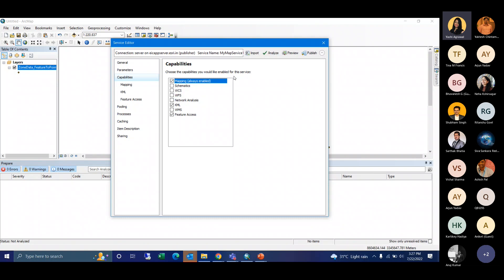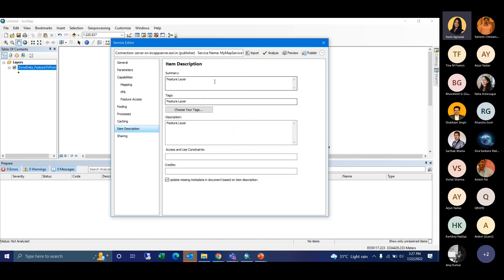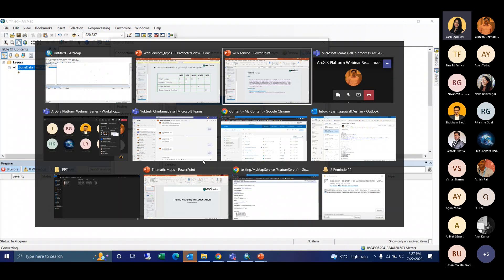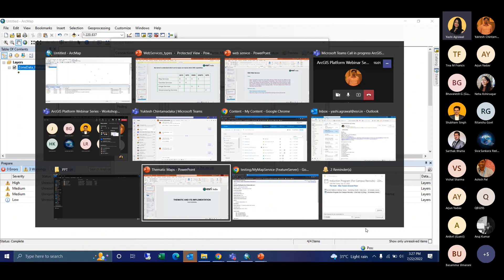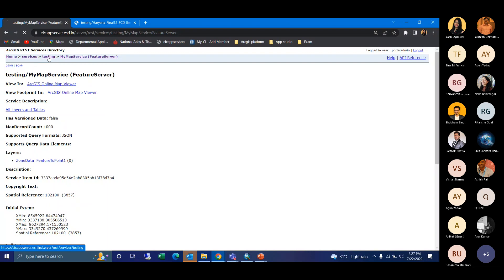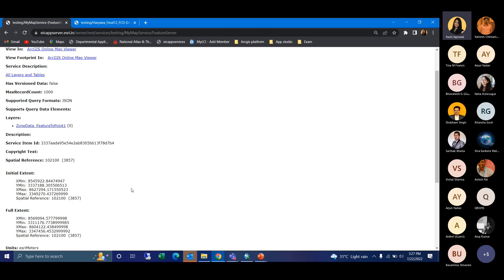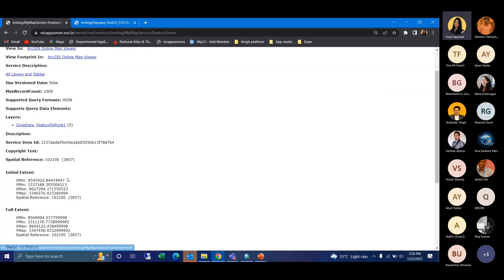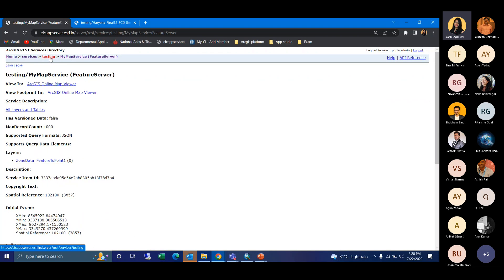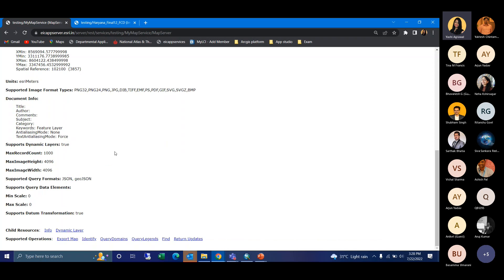After that, there are options to analyze the web service and preview it. Going to the item description, I'll write the summary and description. Then you can analyze it, preview it, and publish the service. It takes a little time, so I've already published one service. Here you can see I enabled the feature access option, so the service is published both as a feature service and a map service. In the feature service, we have options to query and apply edits.